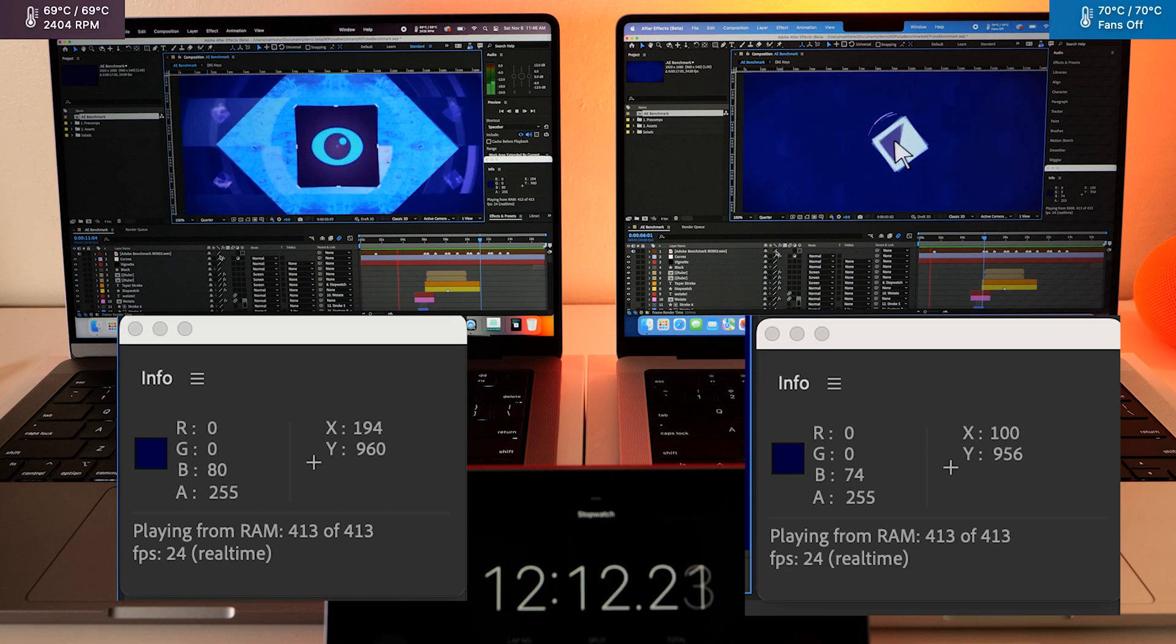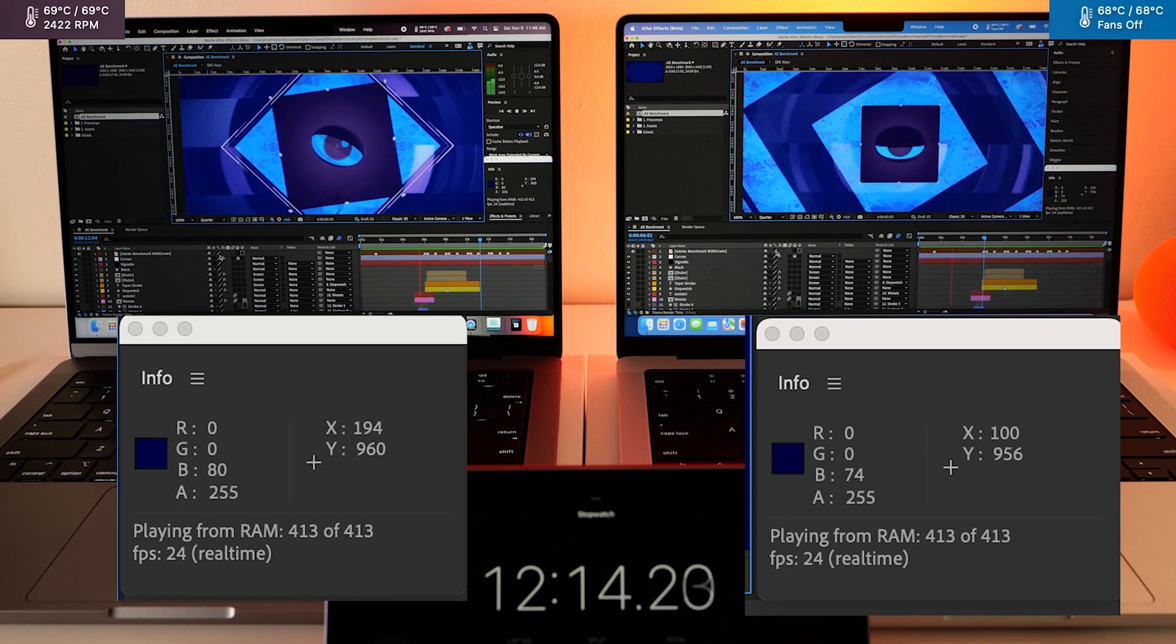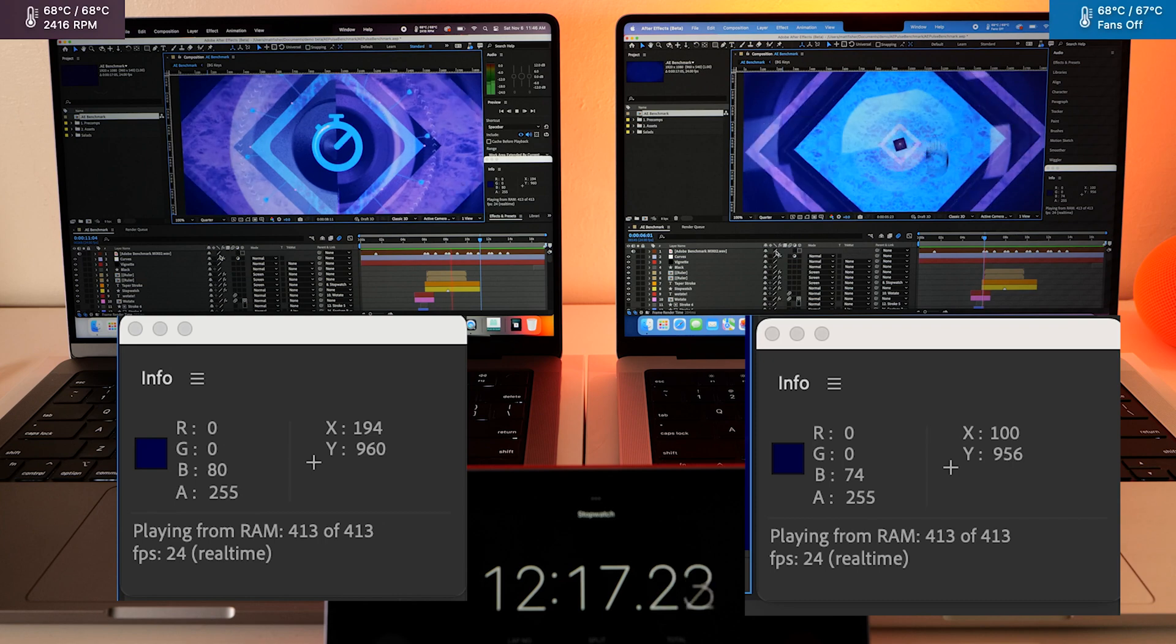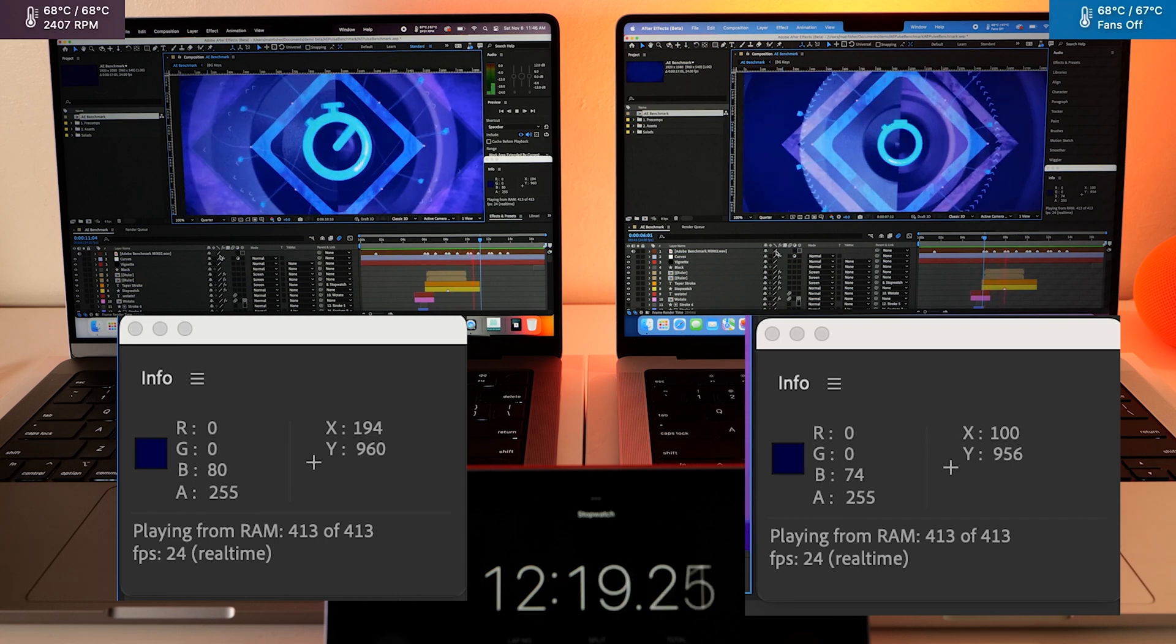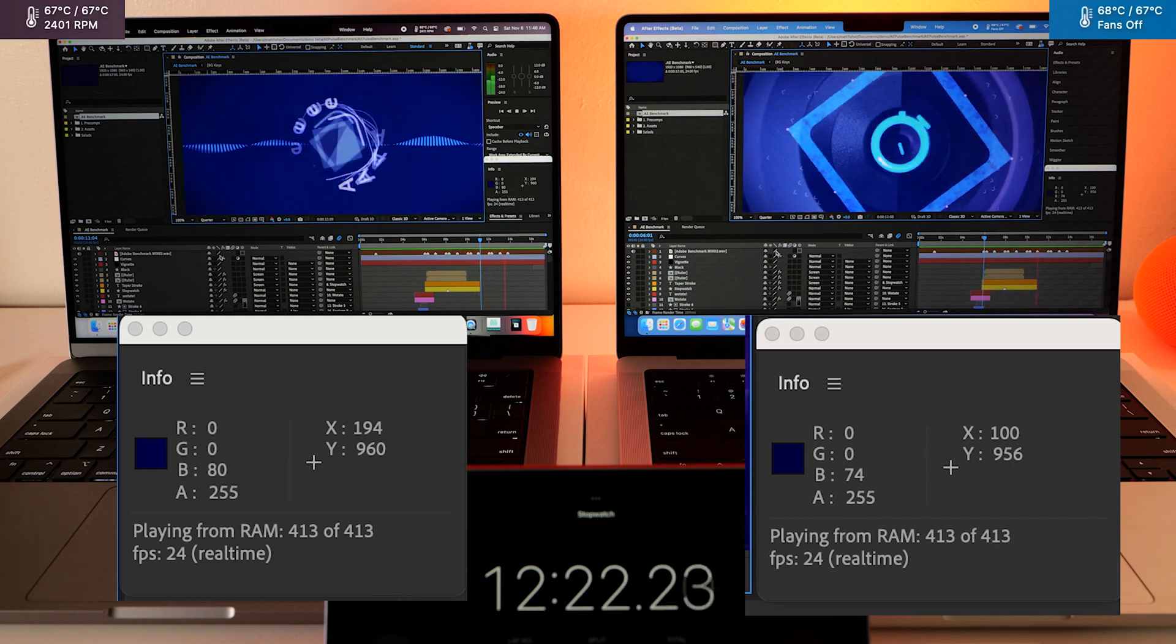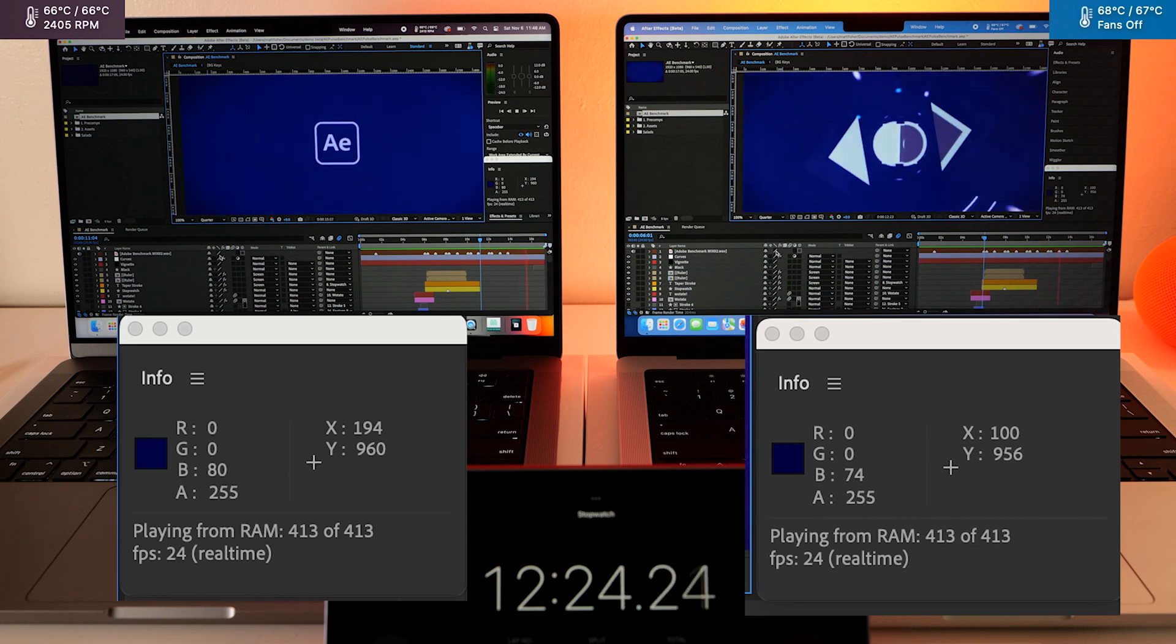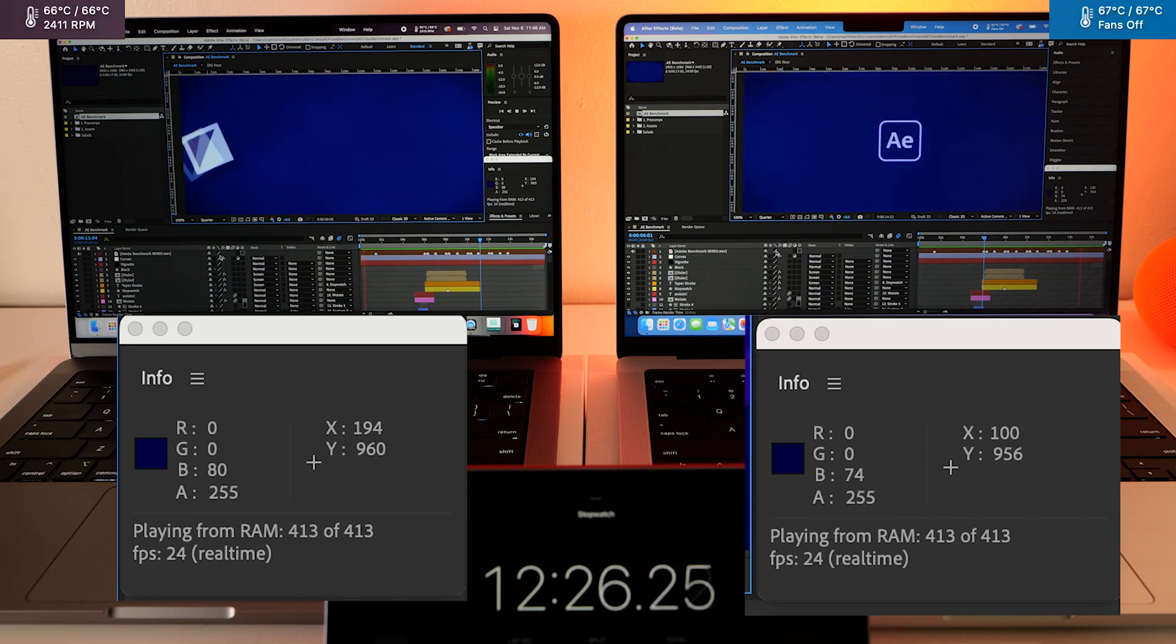So let's close this up, we'll open another project that I was messing with in the last After Effects speed test video. You can check that out up in the corner. And we'll see how well they play some real-world templates.